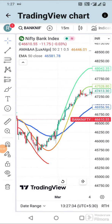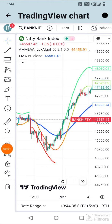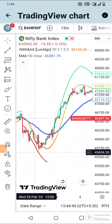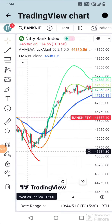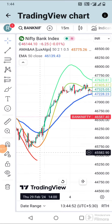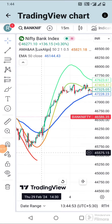Now both the indicators are applied. When the price crosses above the 50 Exponential Moving Average along with that, the above line of the Adjustable MA indicator turns green — buy the call. When the price crosses below the 50 EMA along with that, the below line of the Adjustable MA indicator turns red — sell the call.